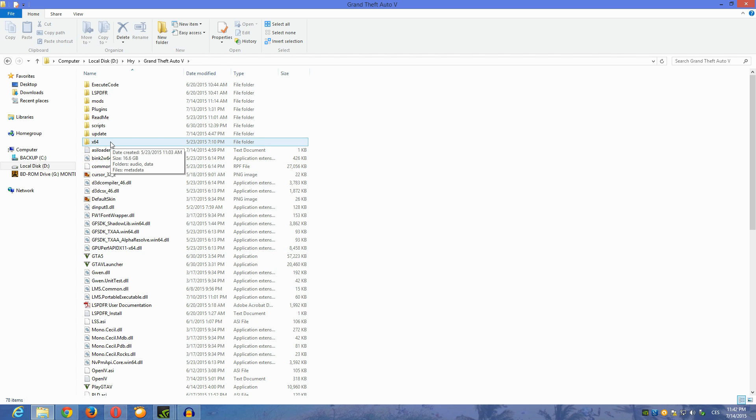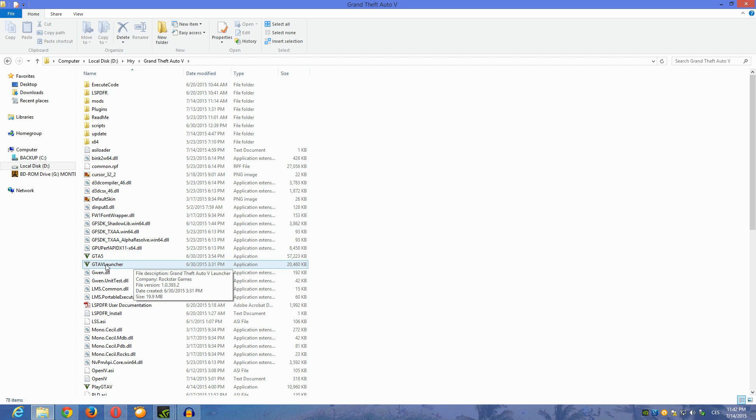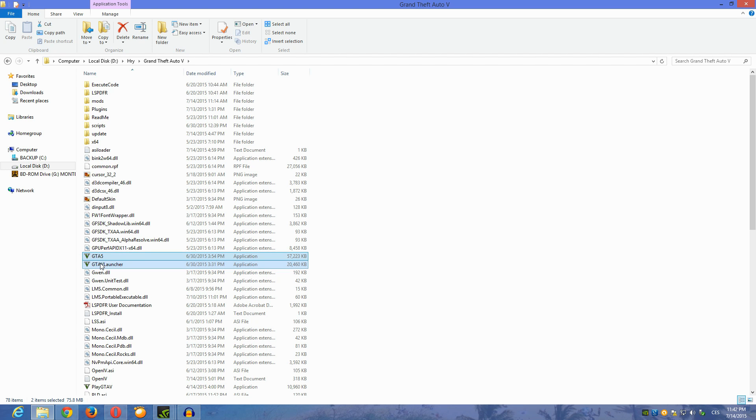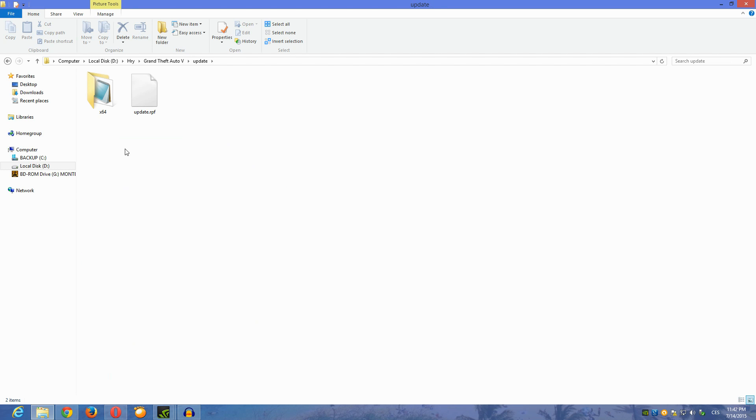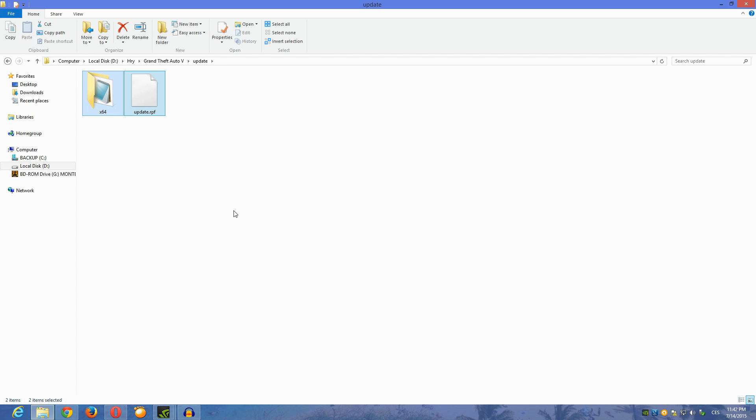Delete these two files. After deleting these two files, go to your update folder and delete these two files. Then just simply run your game after that through the desktop and it's gonna work.